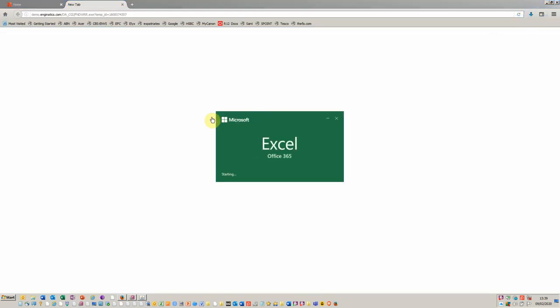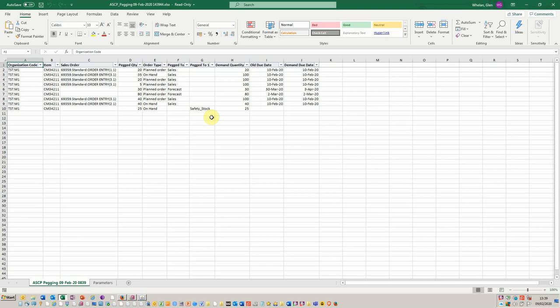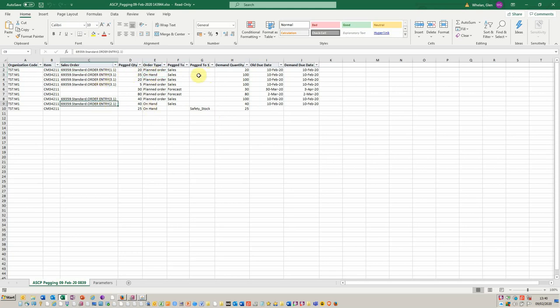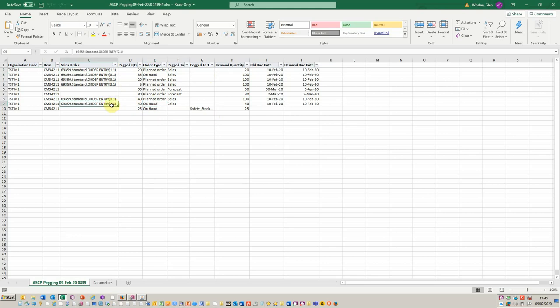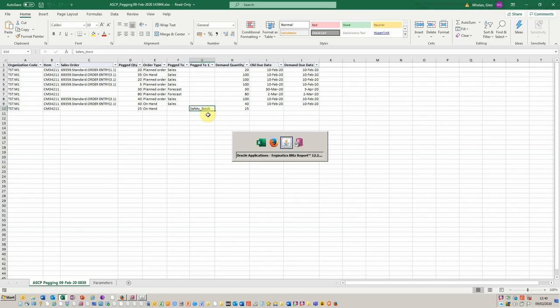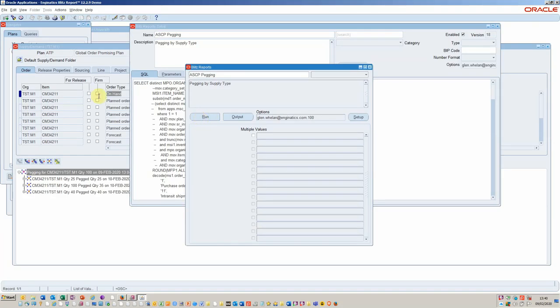At this point it will open up all of the details. You can see here we've got the same information. My on-hand record here is pegged to both the sales order—sales order number three, line 3.1. You see here there's another on-hand row that's been allocated or pegged to line 2.1, and then the balance has been pegged to safety stock.